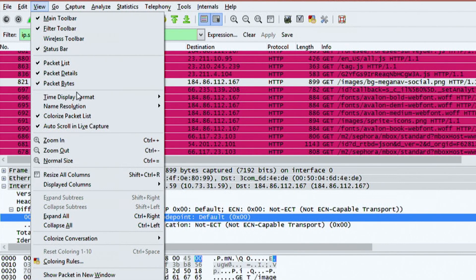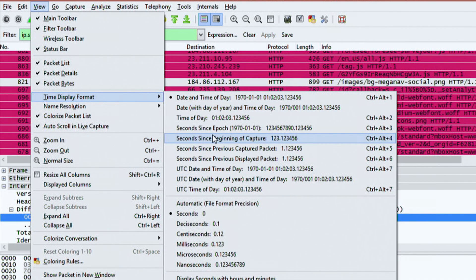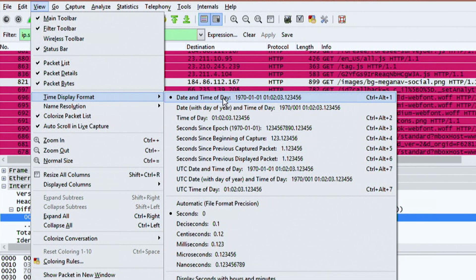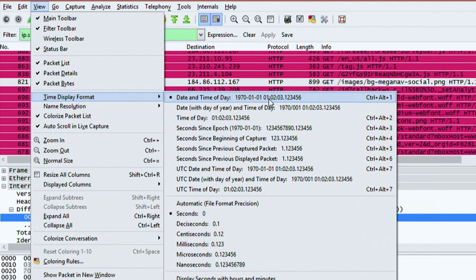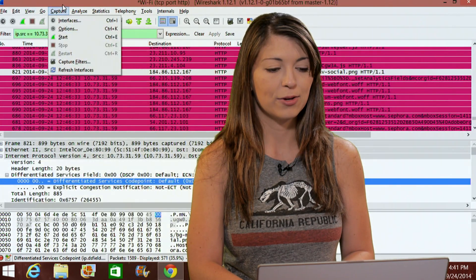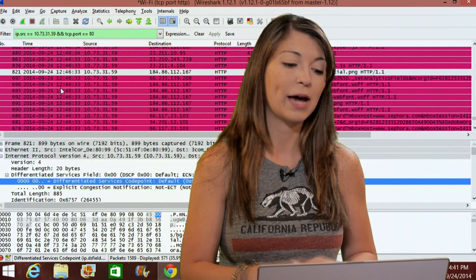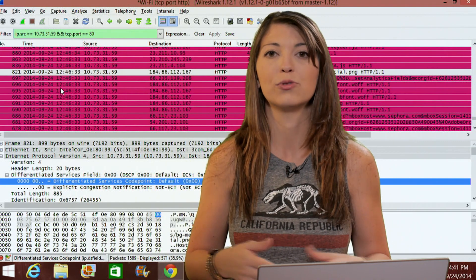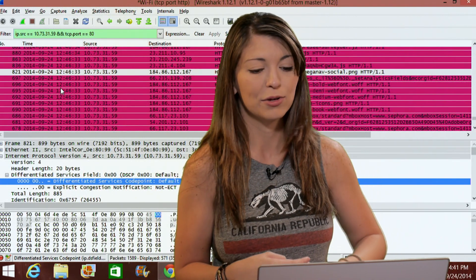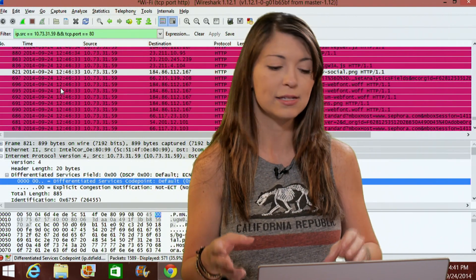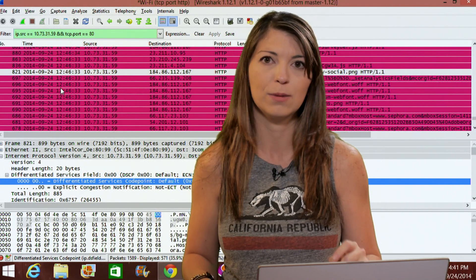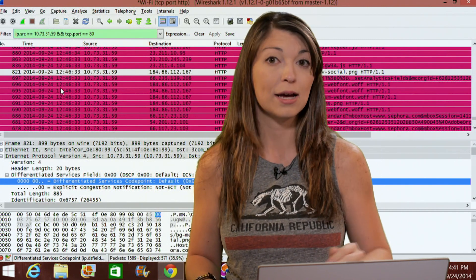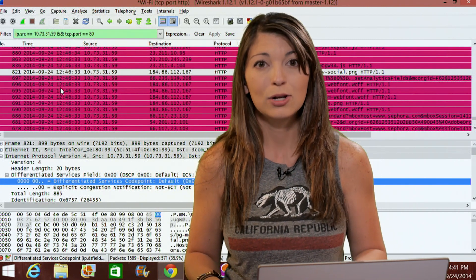You also have the options under display options to view different timestamps as well. So if you go to view, go down to time display format, there are a ton of options under here. Now I prefer the top one, the date and time of day, because it's going to give me not only the date of each and every capture of each and every packet, but also the hour, the minute, the second and the milliseconds of each and every one. Now you may be wondering why milliseconds, why does that matter? Well, packets run through so fast in a few minutes, you could get thousands and thousands of packets. It's really important to be able to timestamp each and every one down to the millisecond.